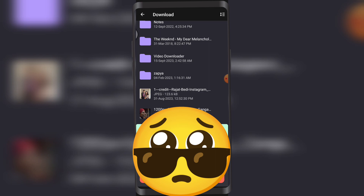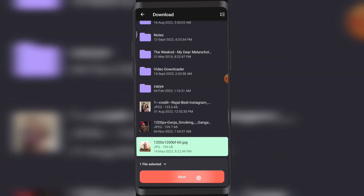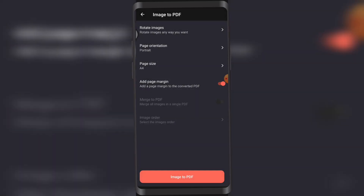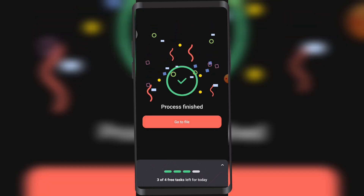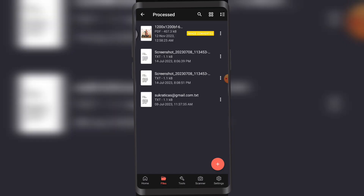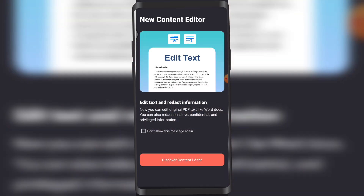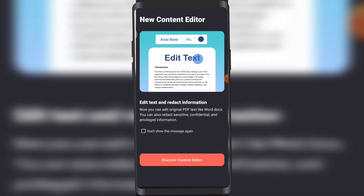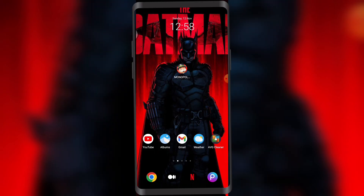Let's go to Downloads here. I just take this picture and tap on Next. Here, if you tap on Image to PDF, see — go to file and it is already in a PDF, as you can see. That's how easy it was.